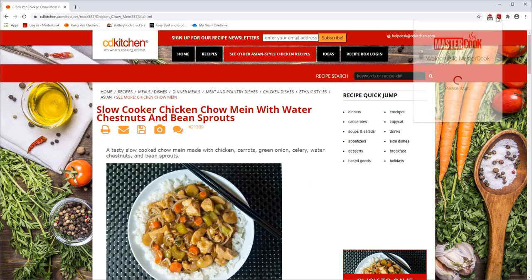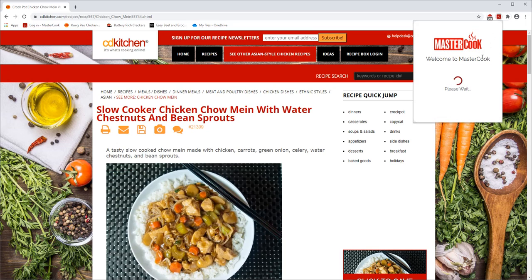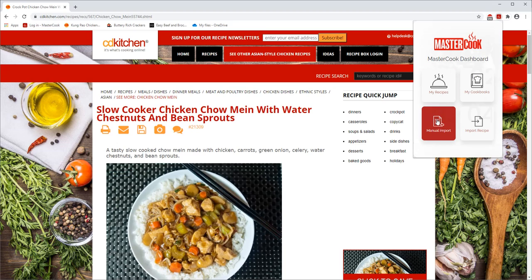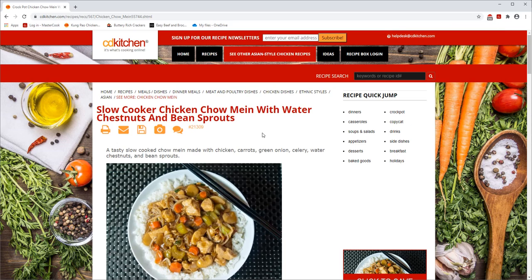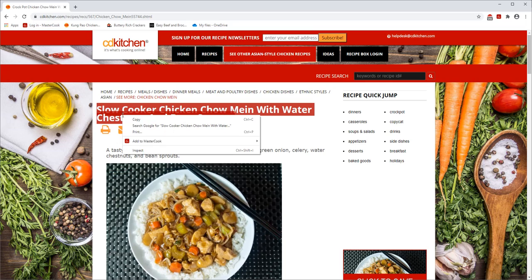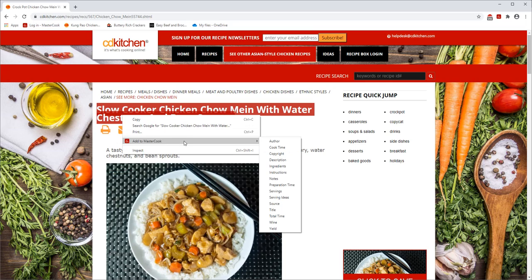Click on the MasterCook add-on and select Manual Import. You'll see the blank template here. Click outside of it so it disappears, and now you have access to the entire website. You just select text on a web page and then assign it to a data field.